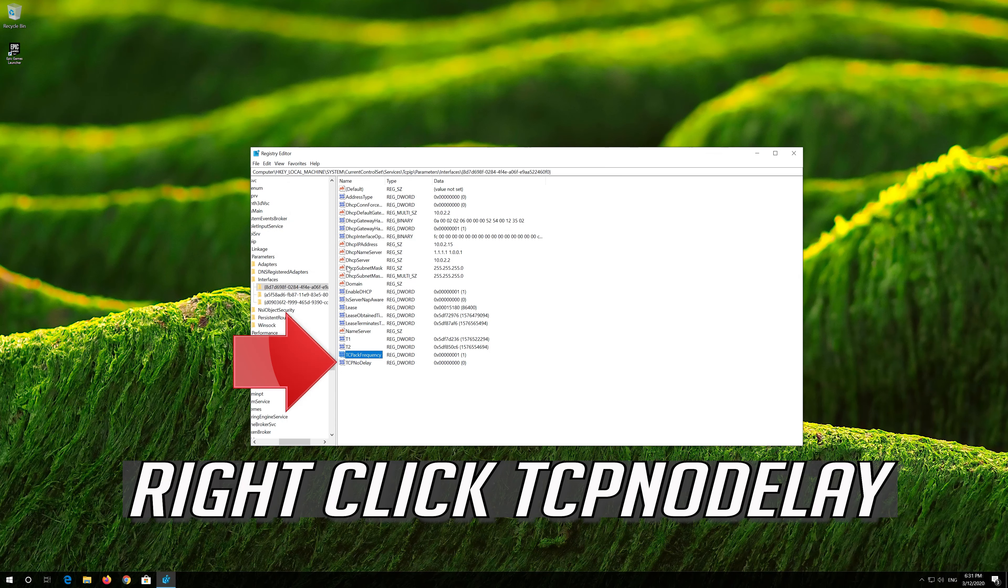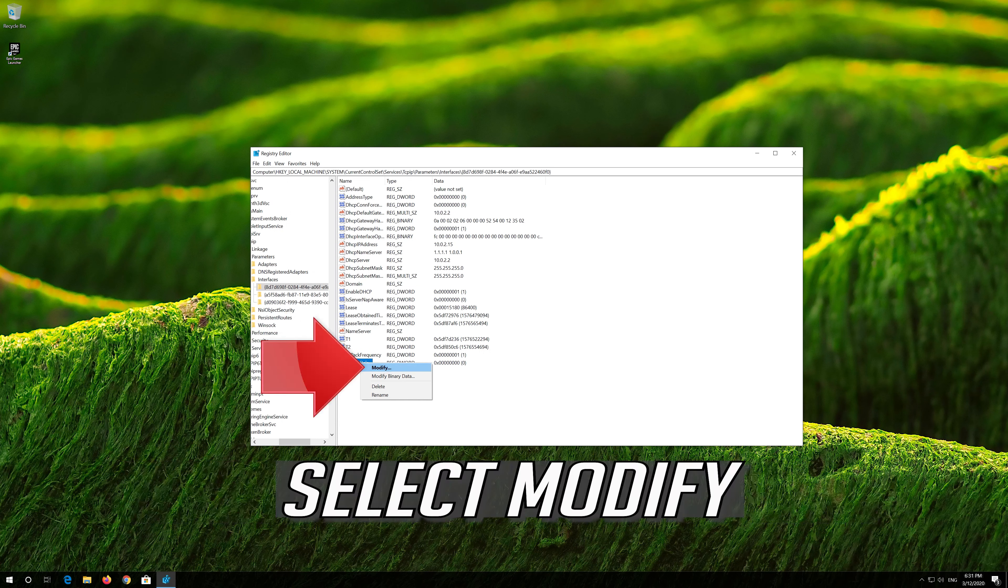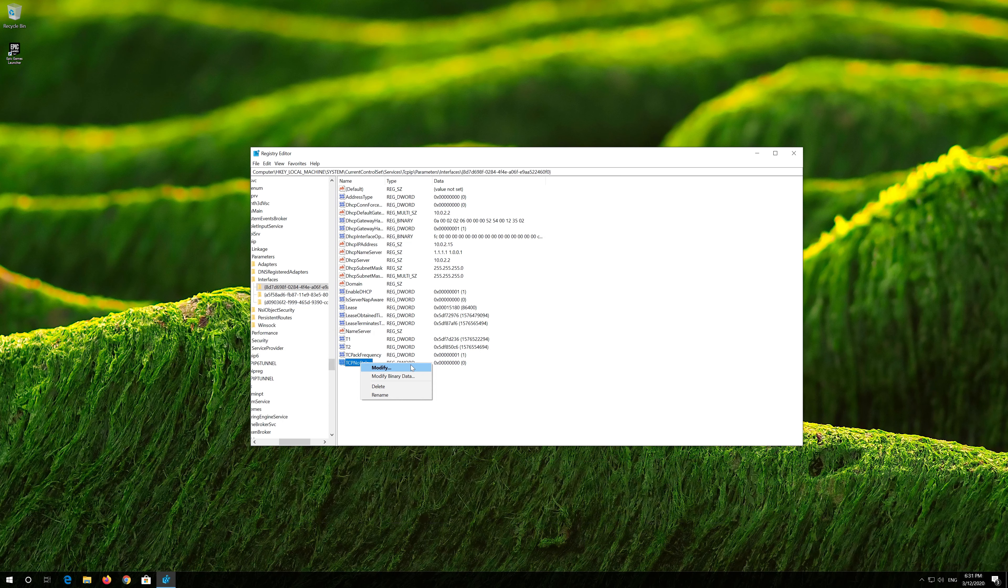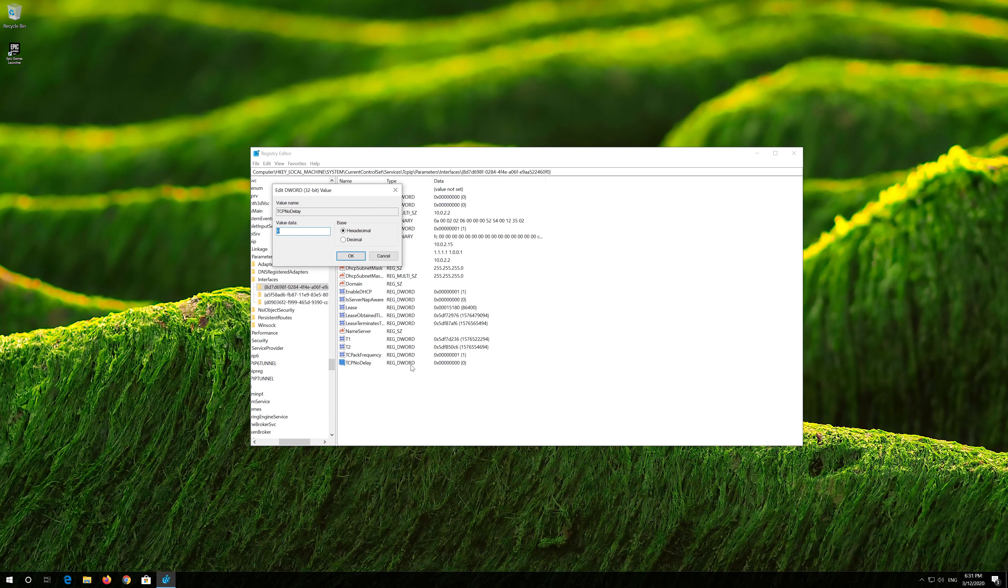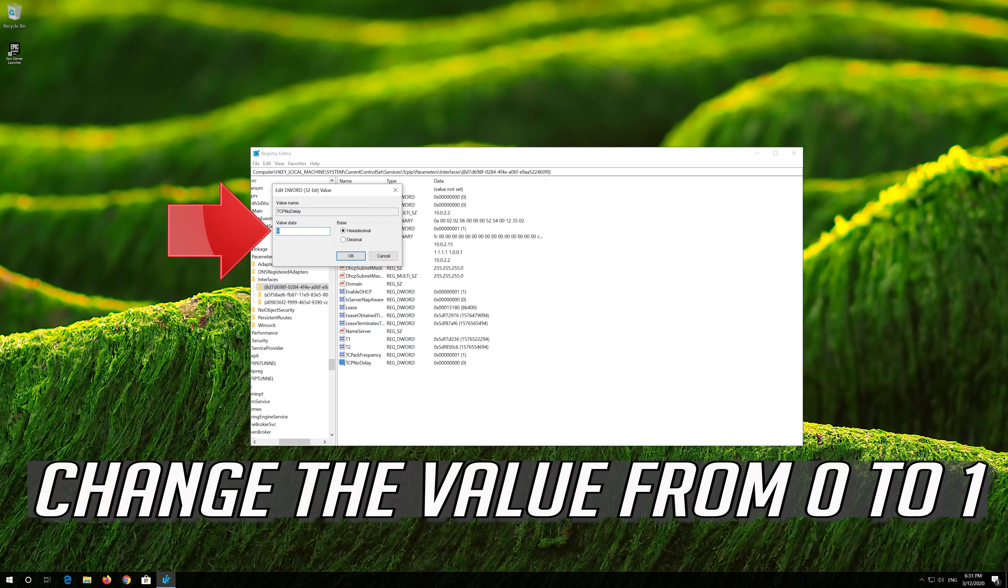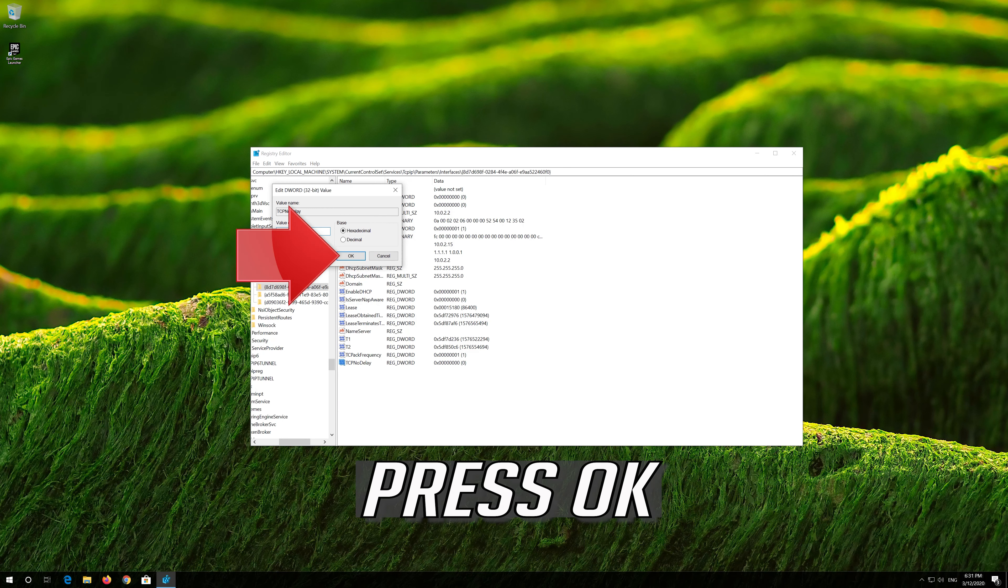Right-click TCPNODELAY. Select Modify. Change the value from 0 to 1. Press OK.